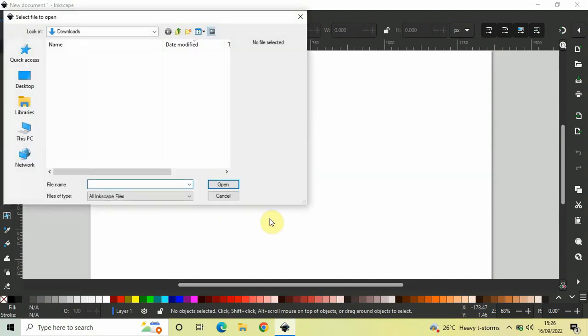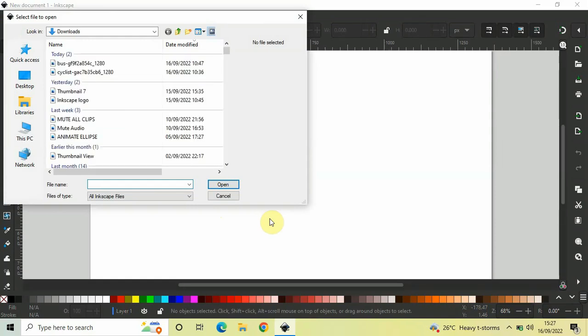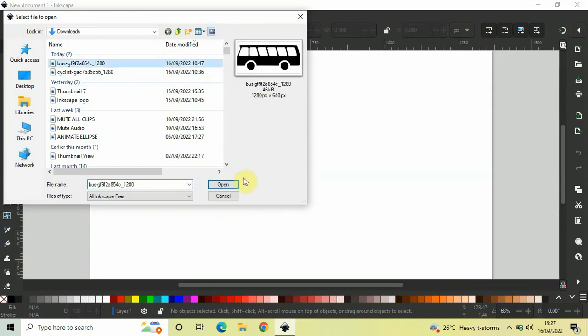Next, you need to select your PNG image. I have my PNG image present in the Downloads folder right here. Let me just select it and now click on the Open button.